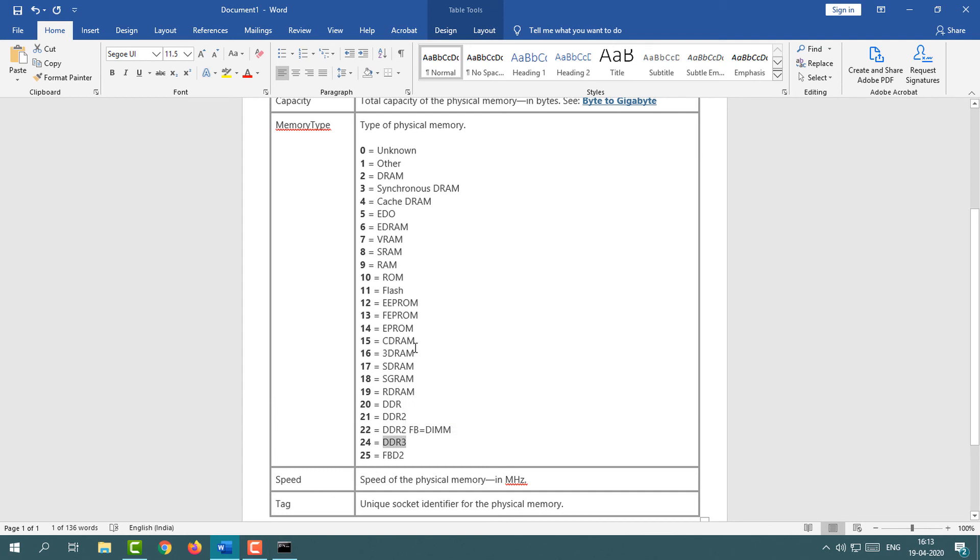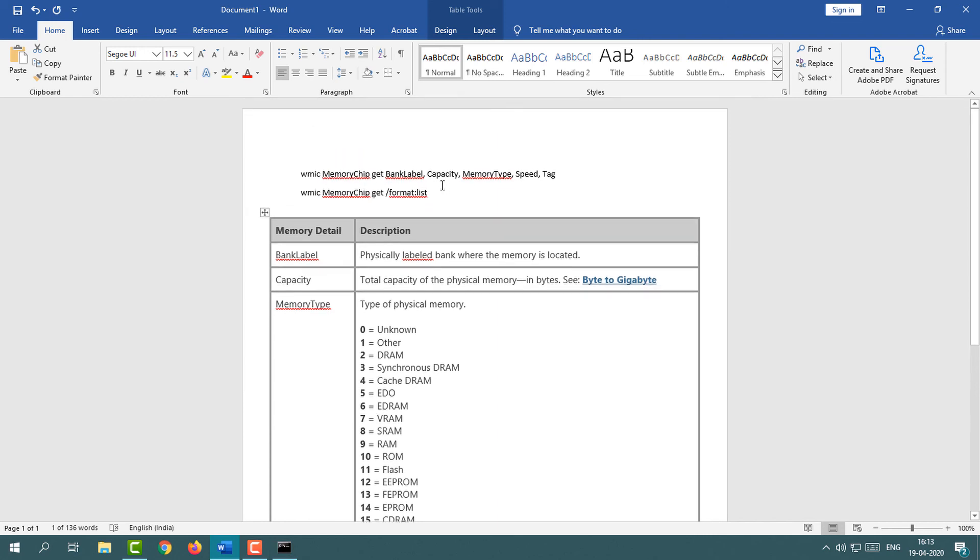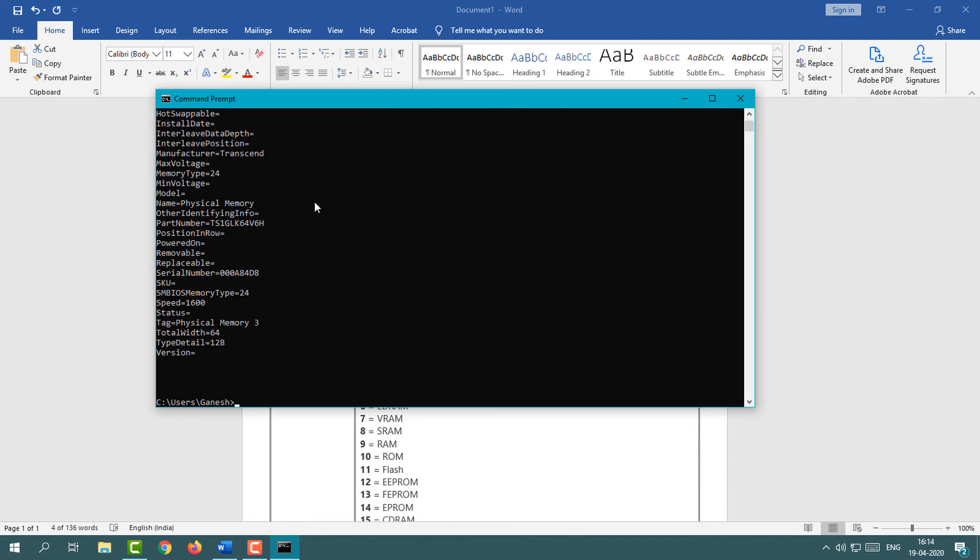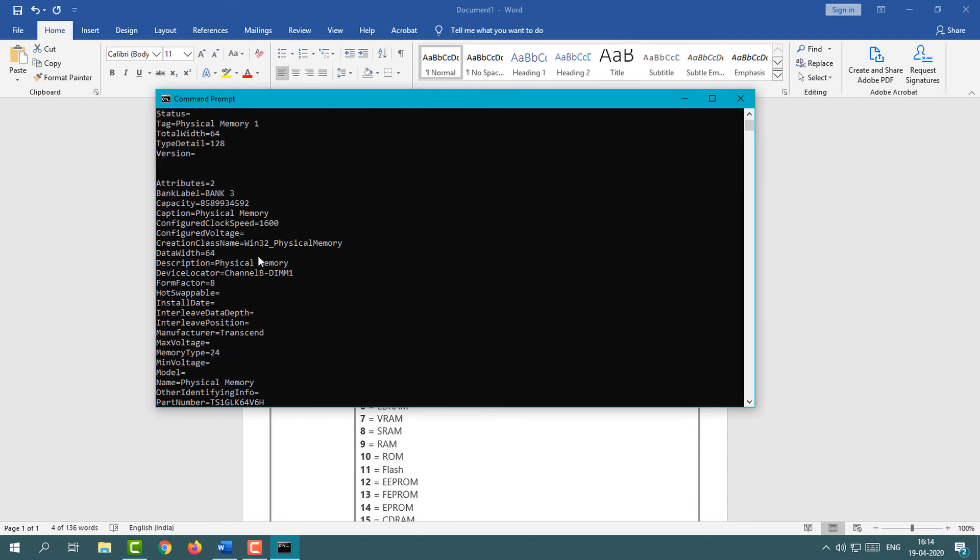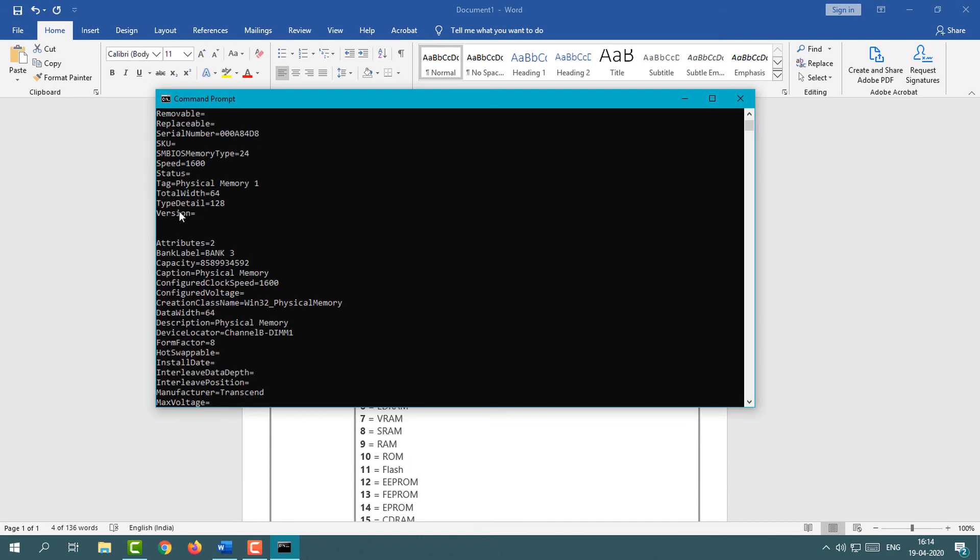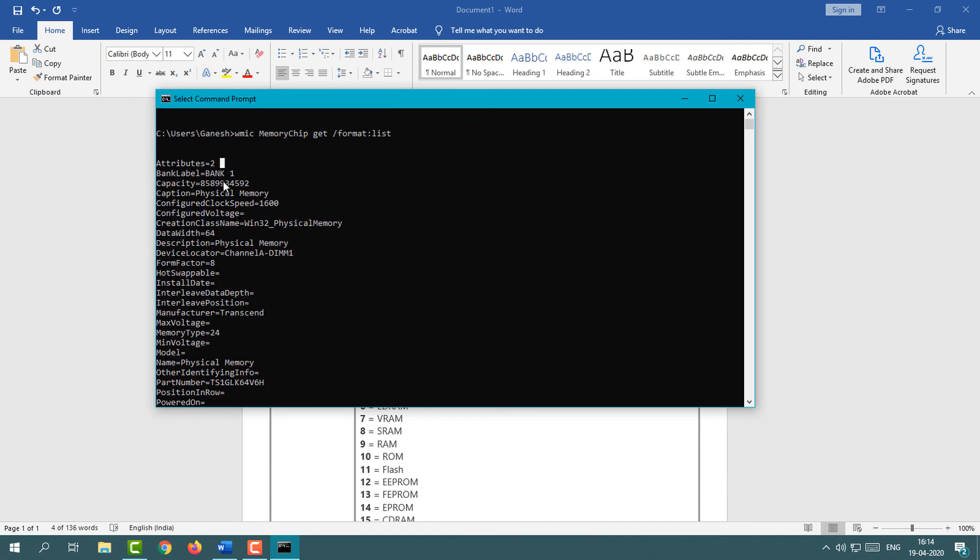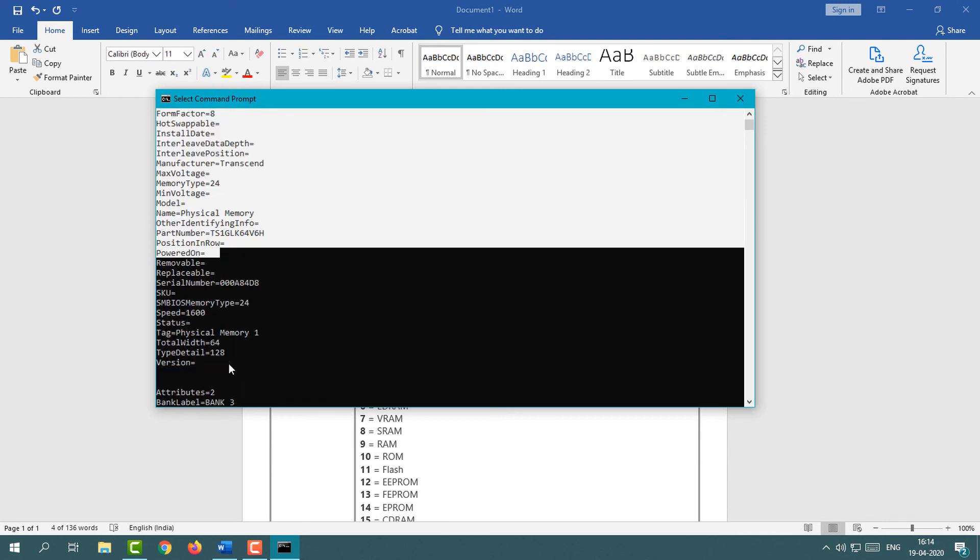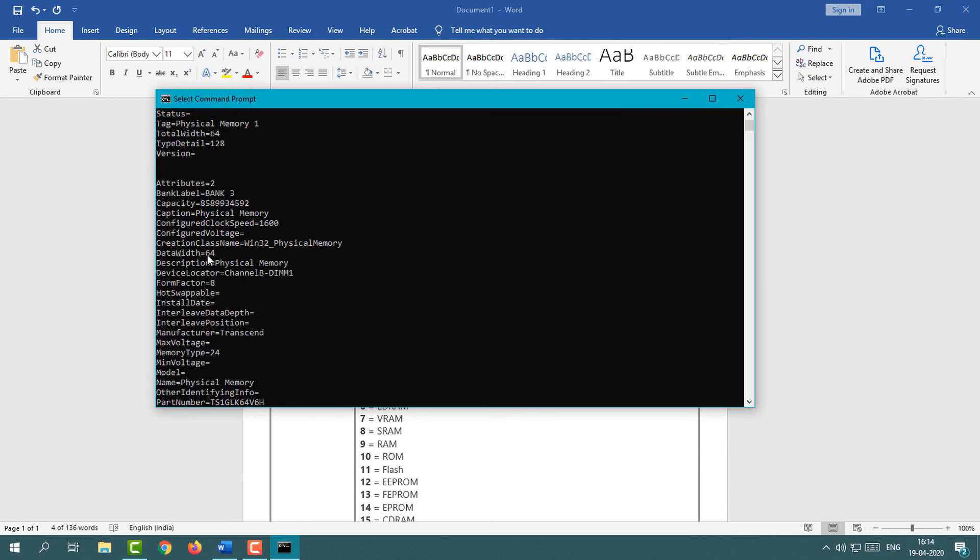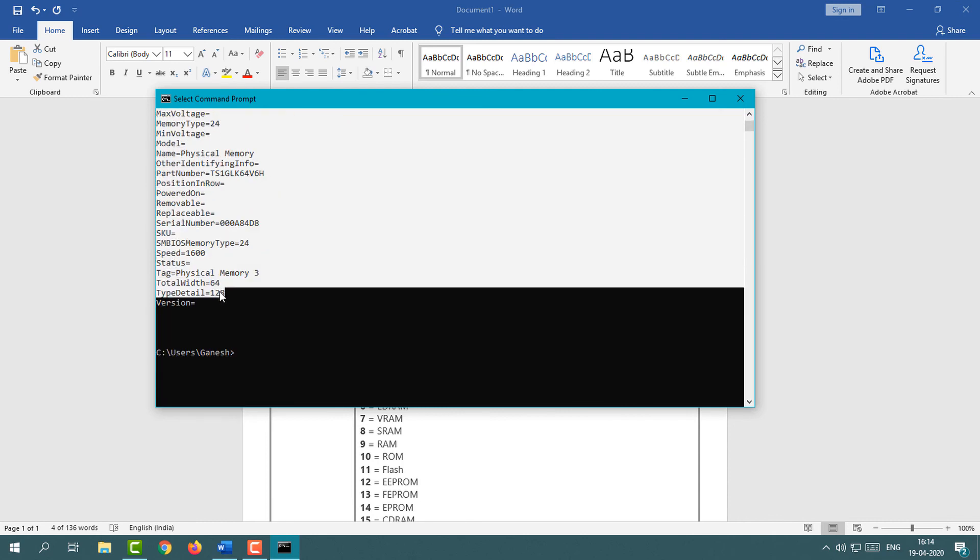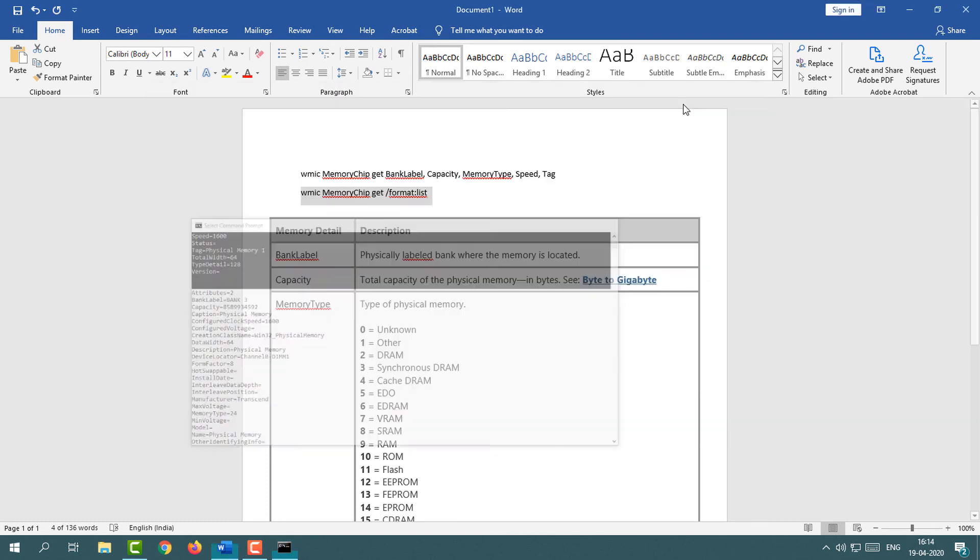Now I'm going to paste another CMD command. Here you can get the complete information about the RAM. This is my first RAM information you can see, and this is my second one. Actually I have two slots of RAM, so with this method you can get the complete information about your computer. Right now I'm showing you the RAM information only.